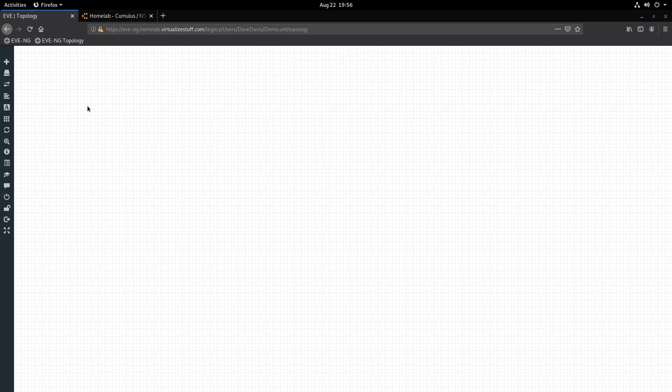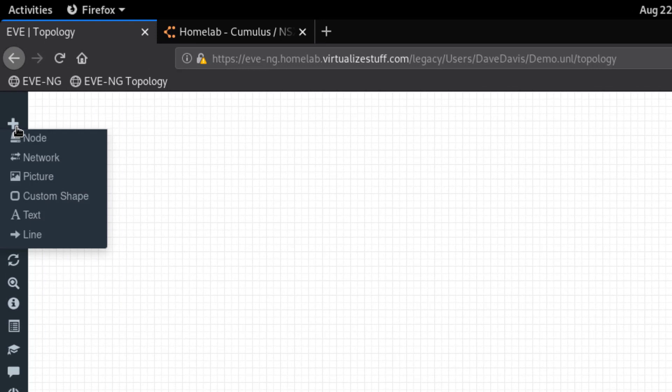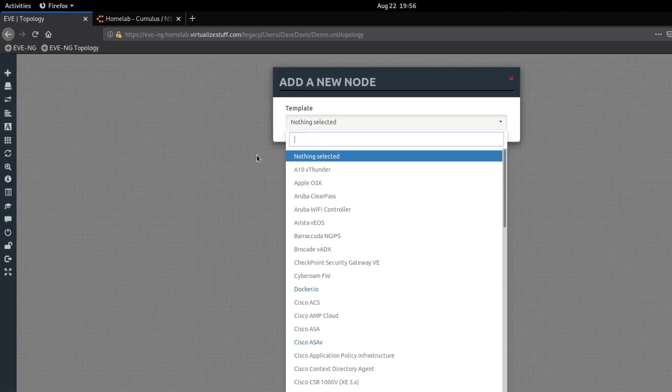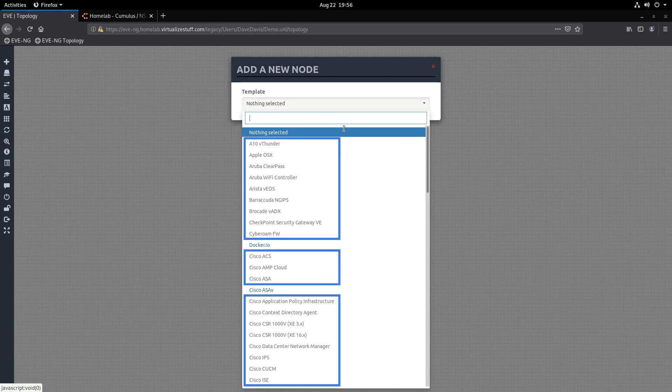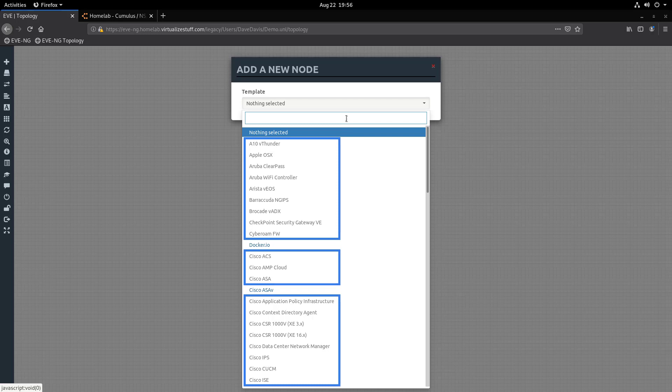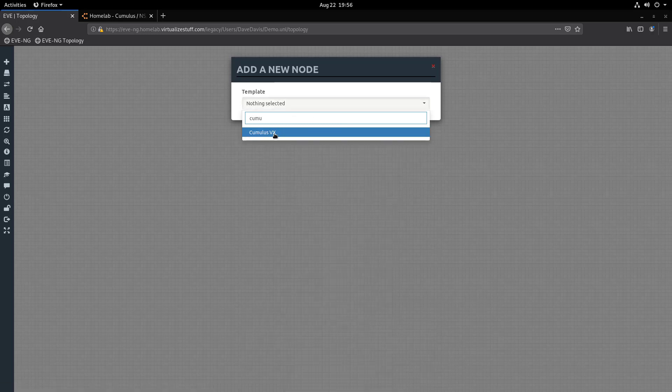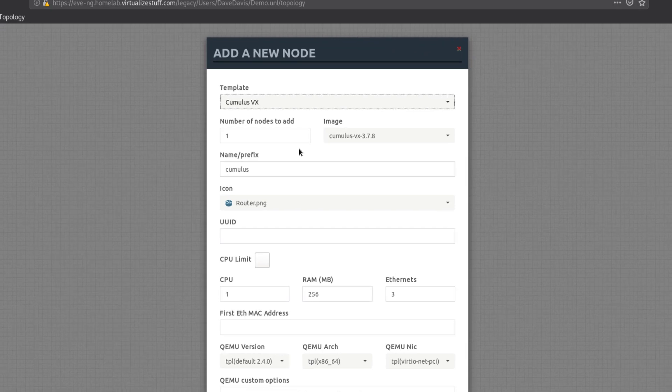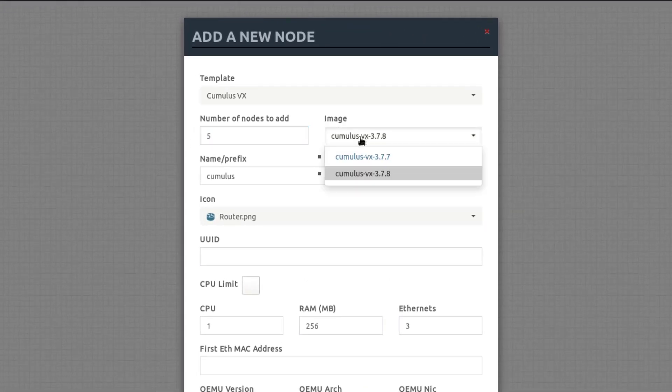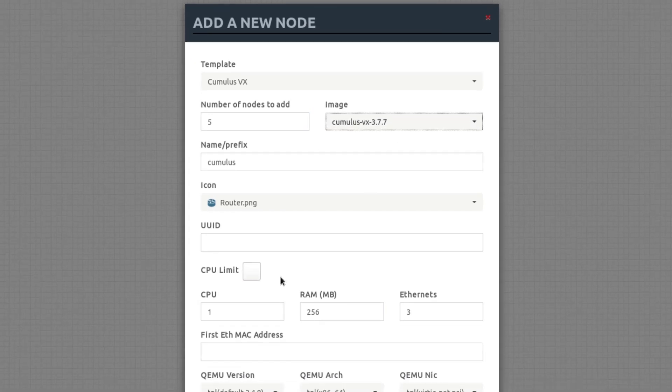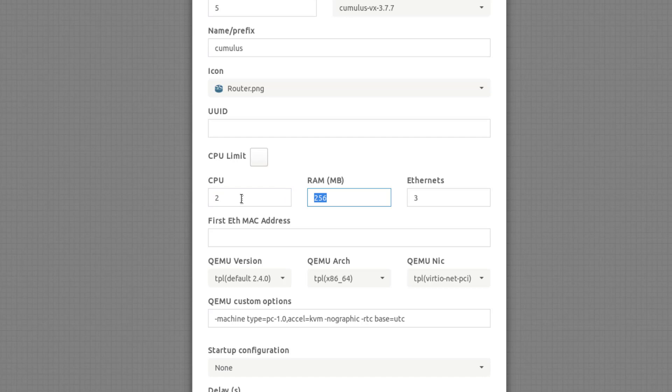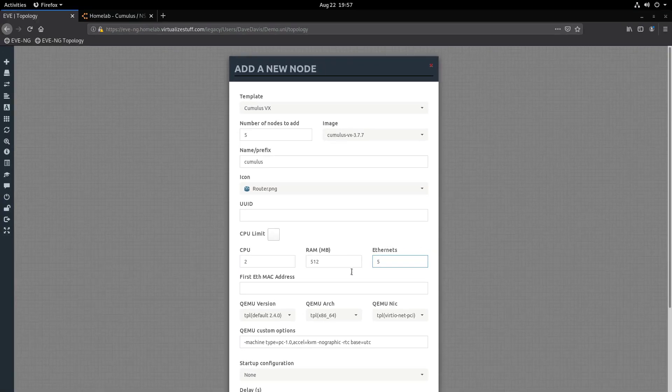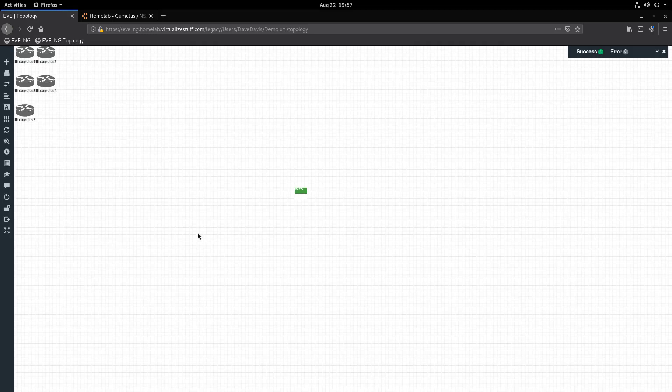Alright, as you can see we have a blank canvas. So let's add some nodes and networks. We'll start with the nodes by clicking 'Add an Object' in the upper left-hand corner and selecting 'Node'. As you can see, we are presented with a list of templates. Notice a bunch of them are grayed out—this is because we haven't added any images for those specific templates. In the search box, type 'Cumulus' and select it. We'll begin by increasing the number of nodes from 1 to 5, then we'll select an image we want to use—in this case version 3.7.7. Leave the default name for now as we will change this later. Finally, let's increase the CPU count to 2, the RAM to 512 megabytes, and the Ethernet ports to 5 and click Save.